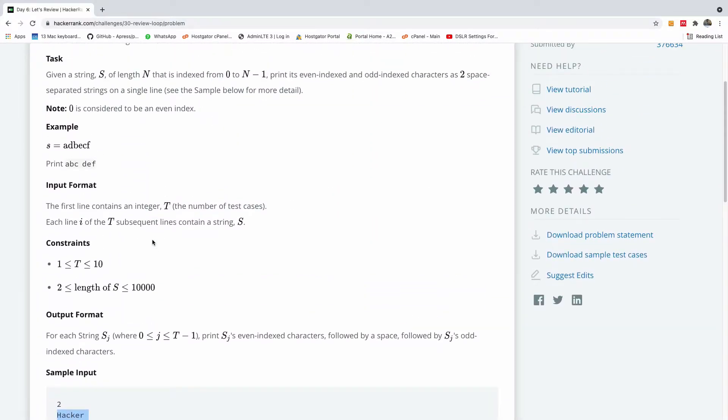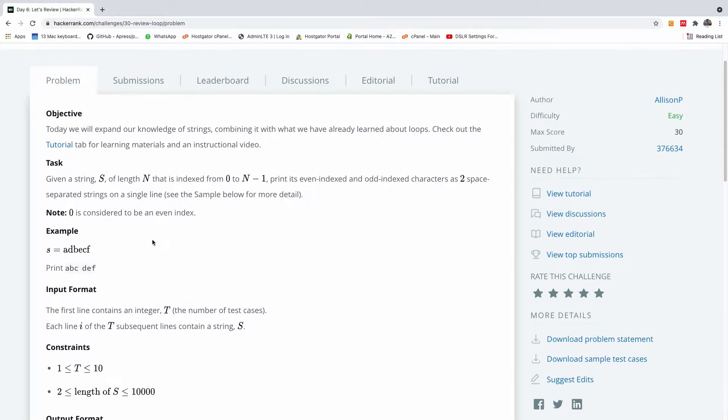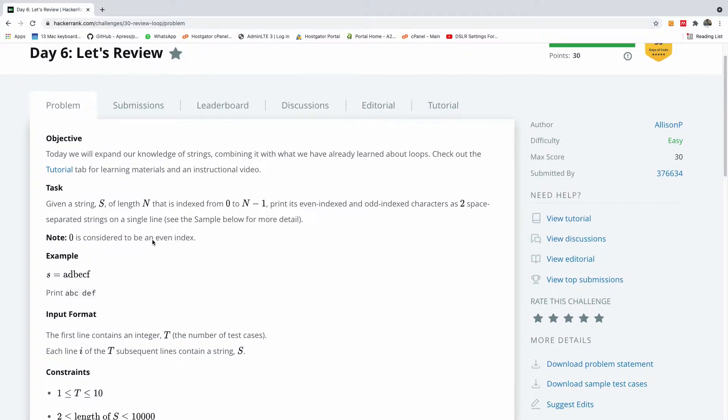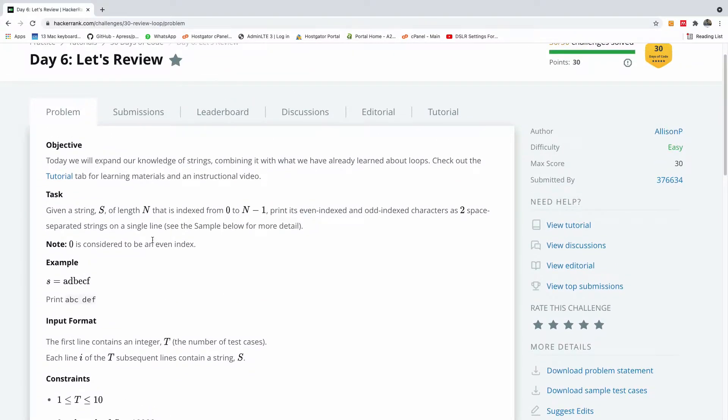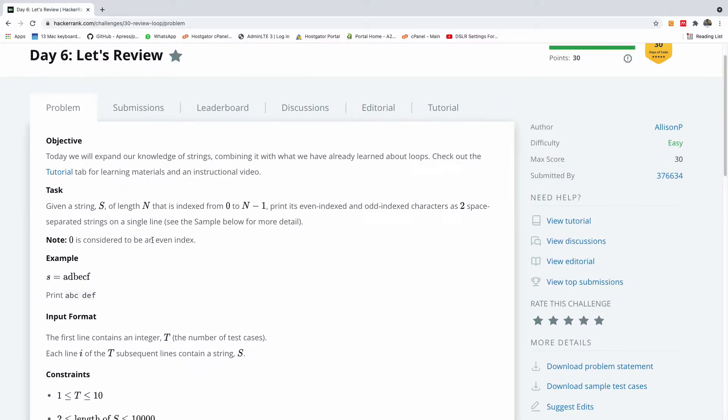Remember in the previous ones, they give us the input, but in this case they didn't give us anything. All right, so let's read the question.